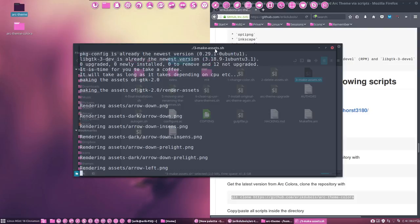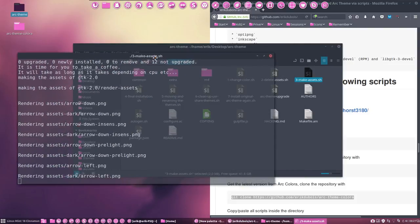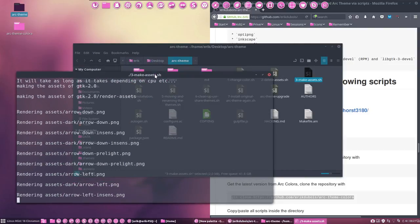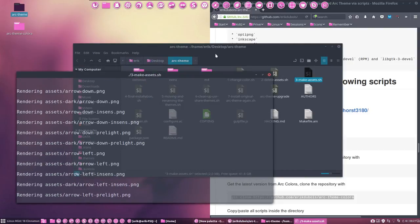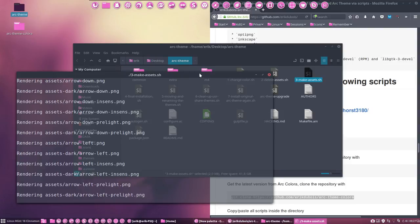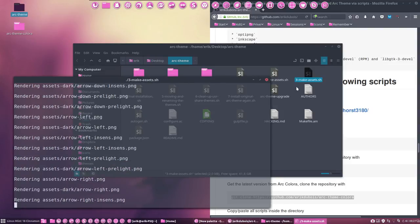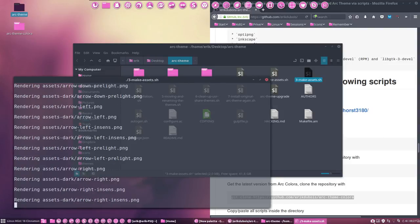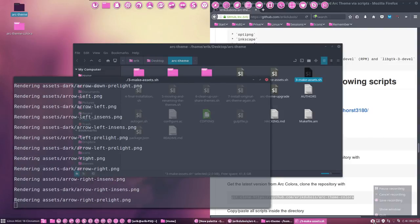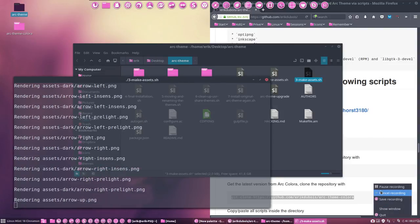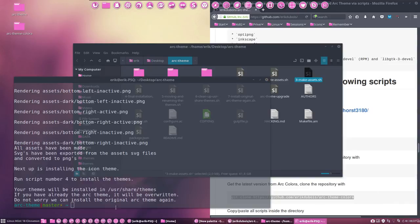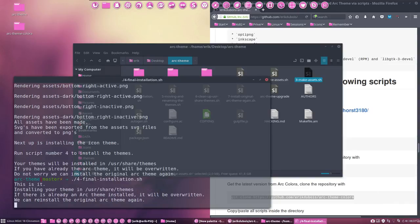There we go. It's going to make all the assets, like in all the other movies you can see. So I'm gonna pause. Okay, we can continue. Number four is ready.